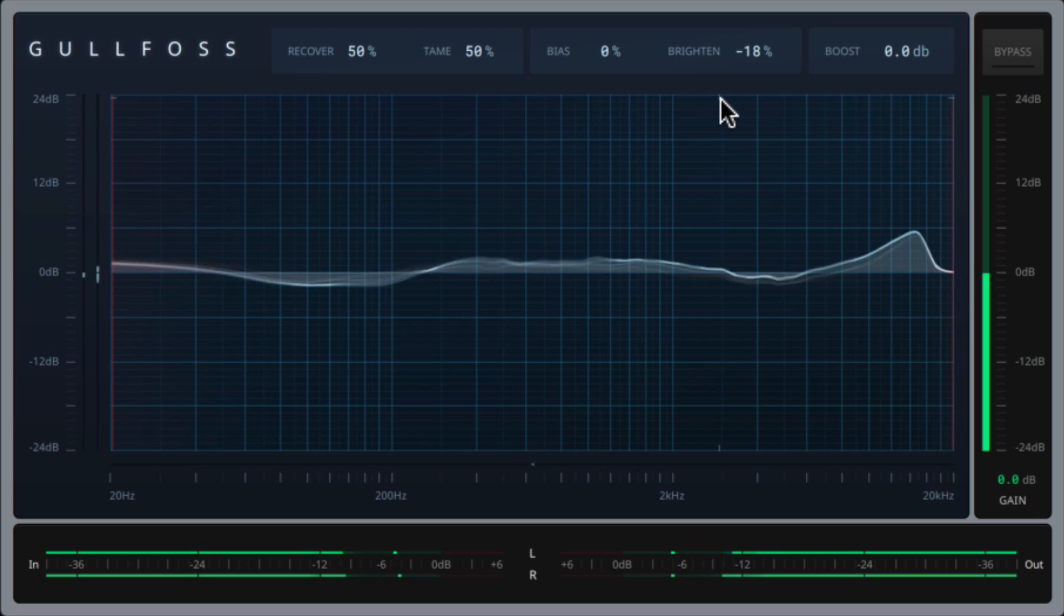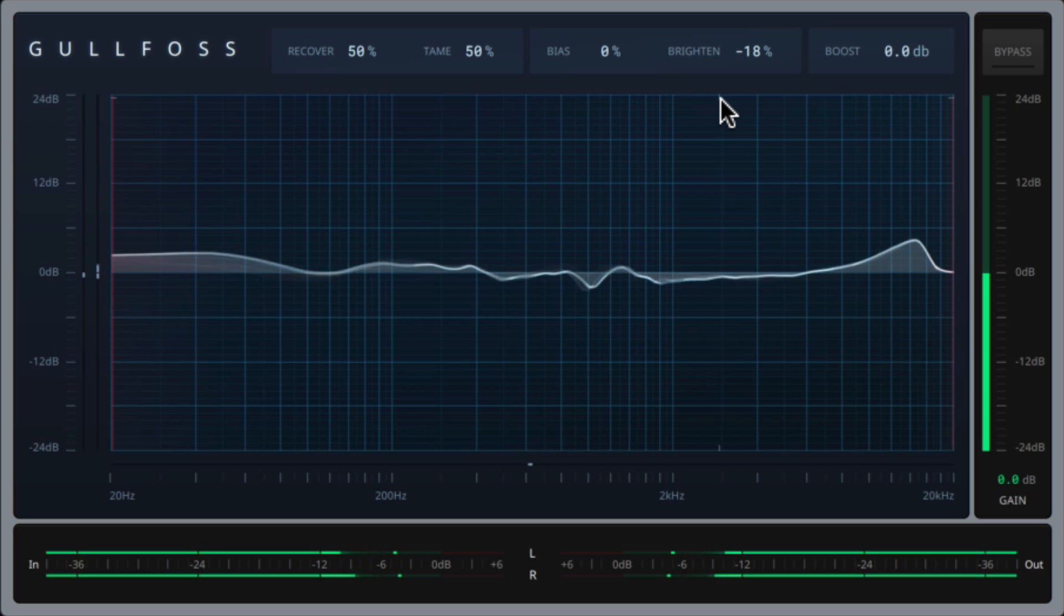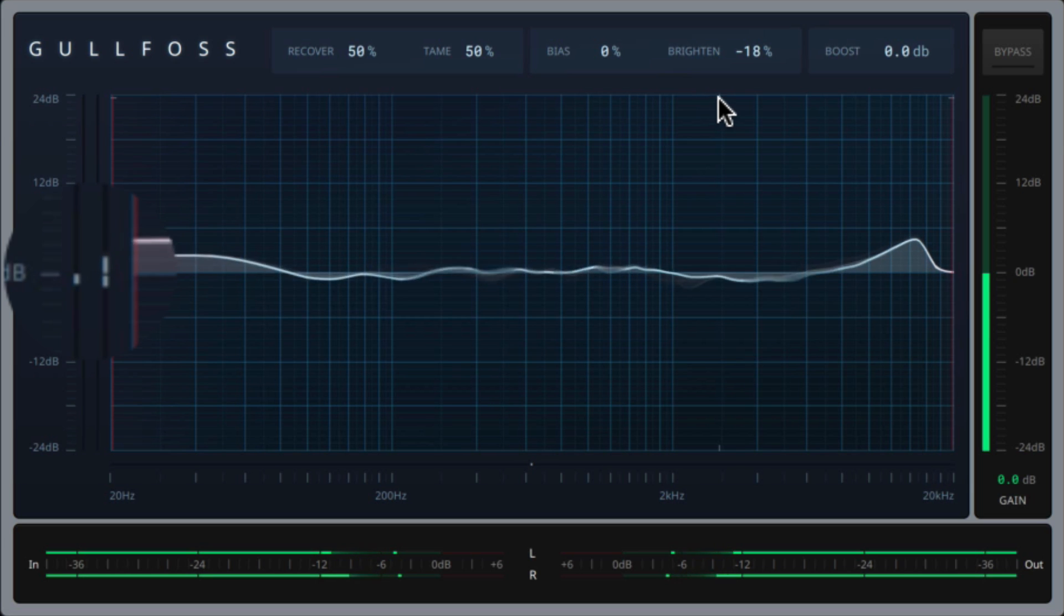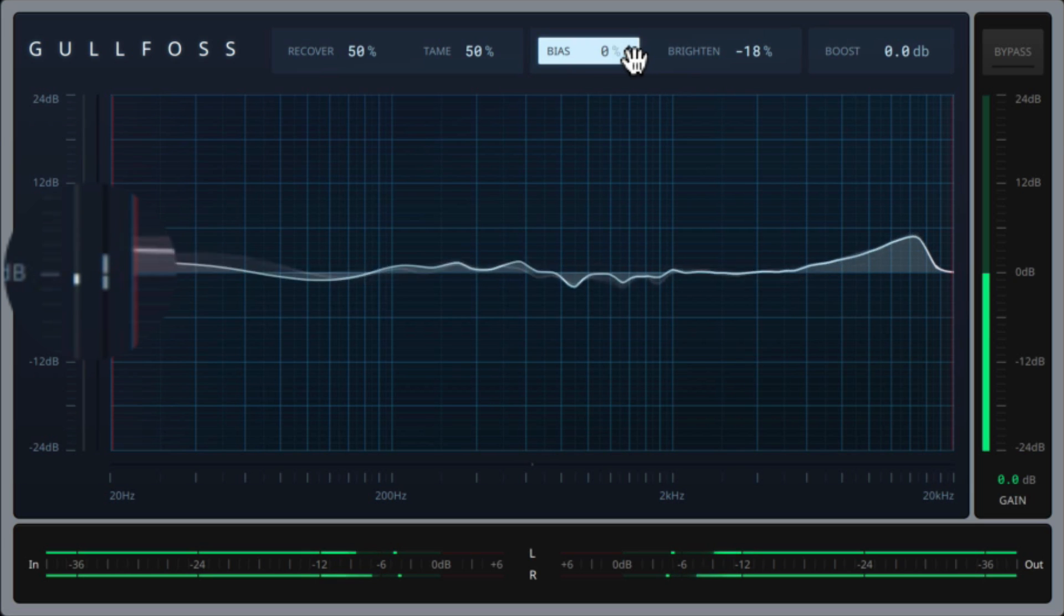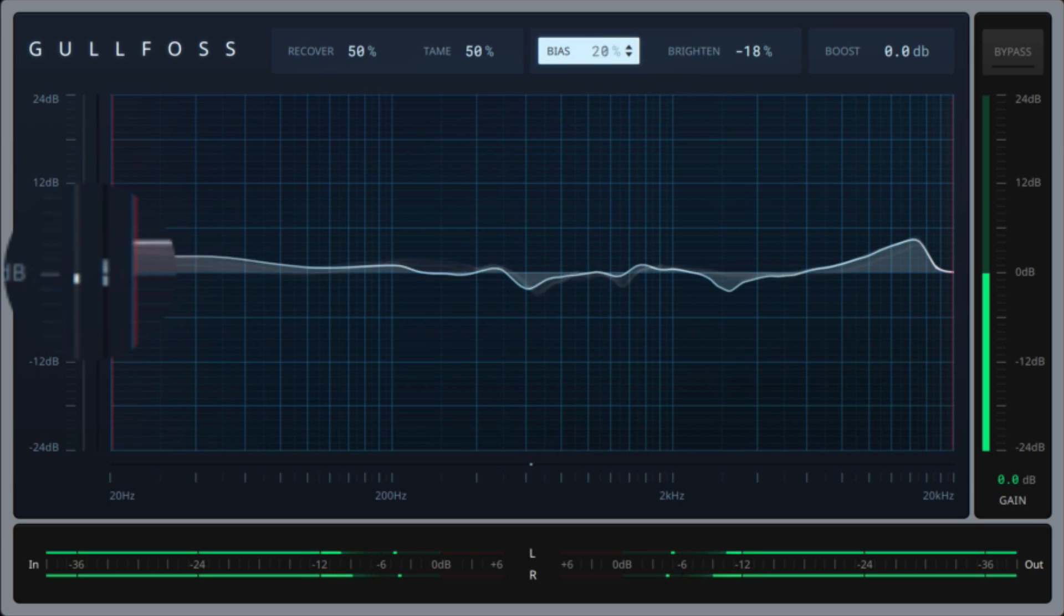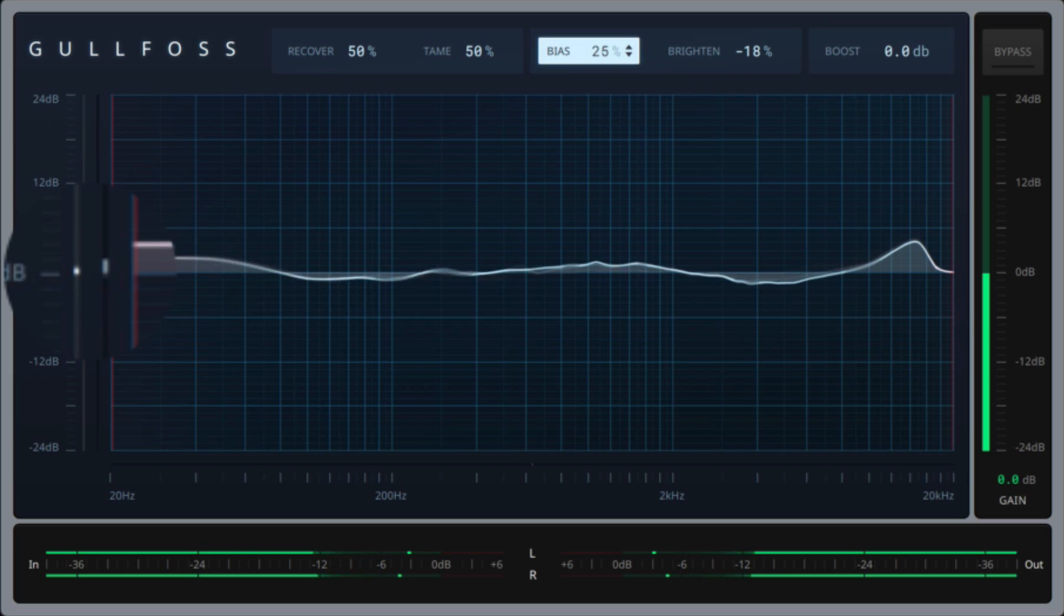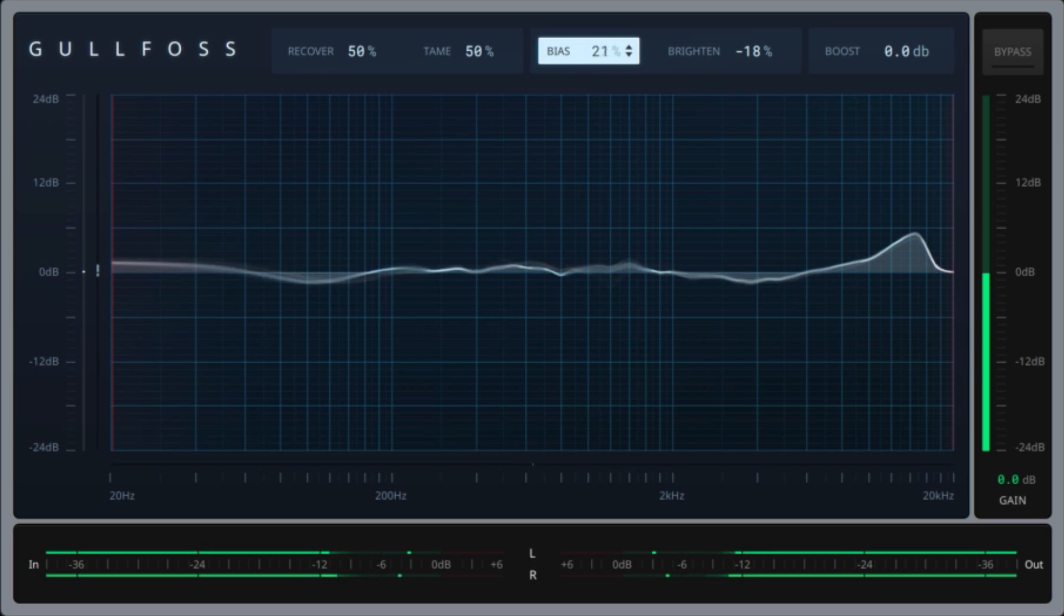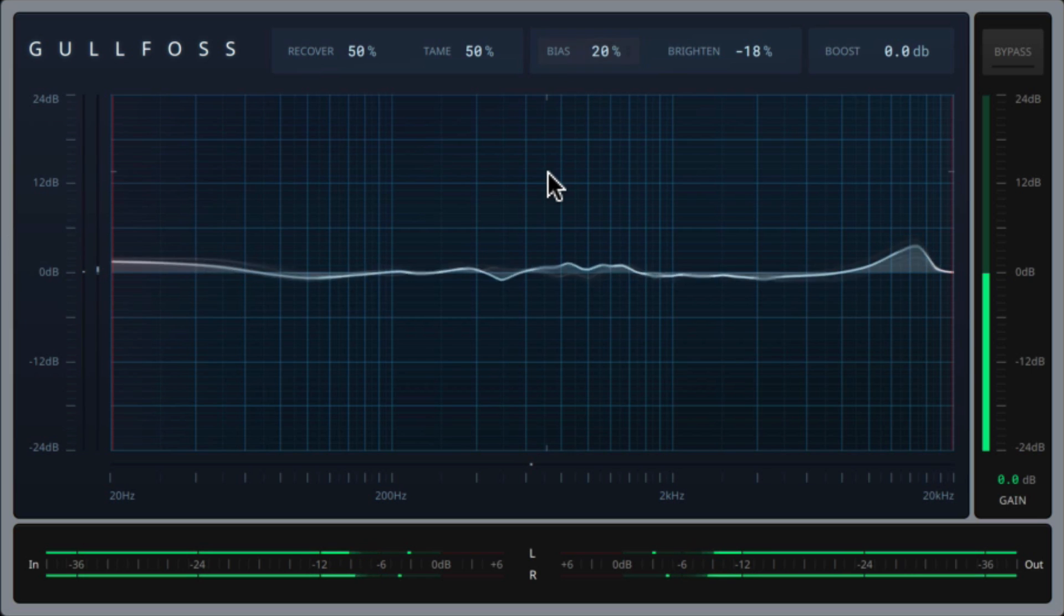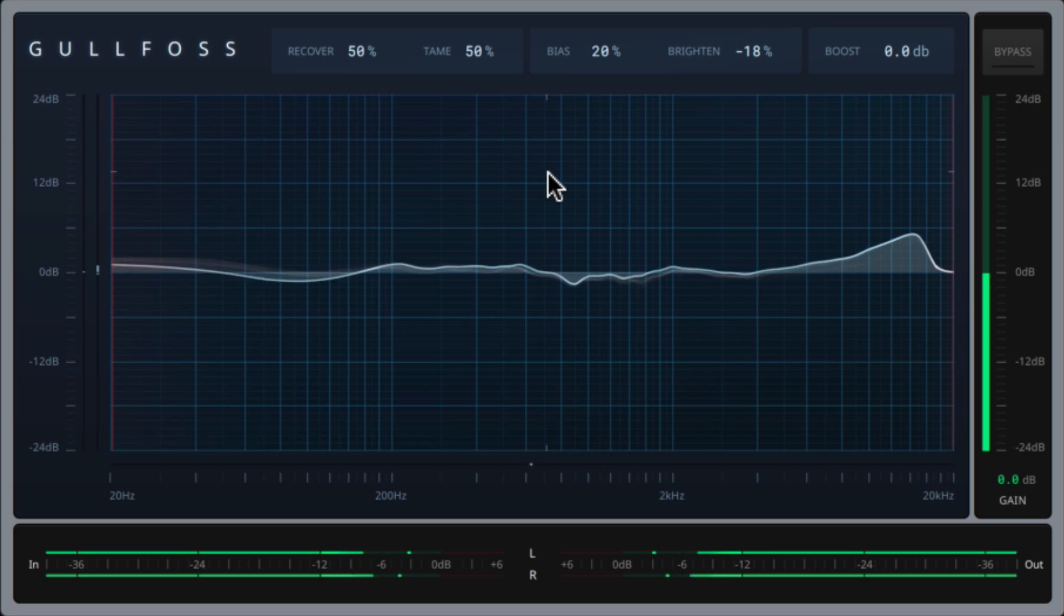Next, I'll properly balance the recover and tame by adjusting the bias parameter until the vertical bias meter roughly gravitates around the origin point as well. This ensures that the tame and recover have roughly the same amount of work to do.